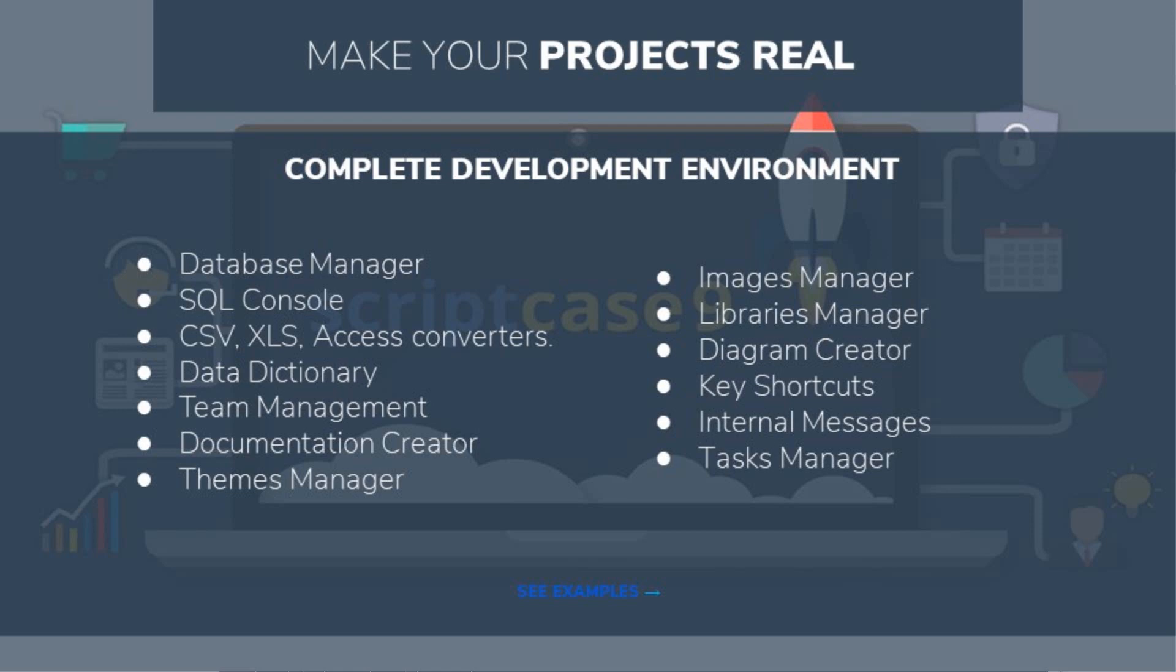We also have a full-fledged database manager including SQL console abilities built into Scriptcase, negating the need for external applications or database management. Of course we do have the choice of using any other database editor we please at the same time without any issues.